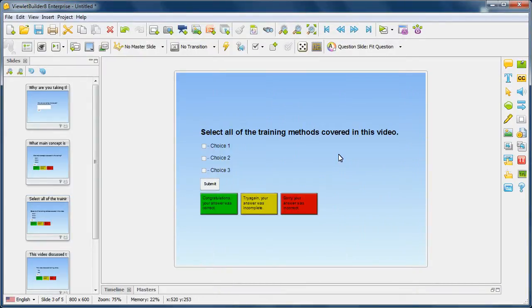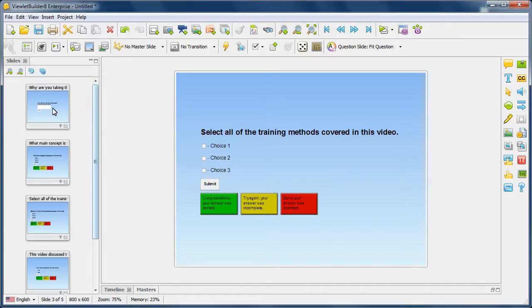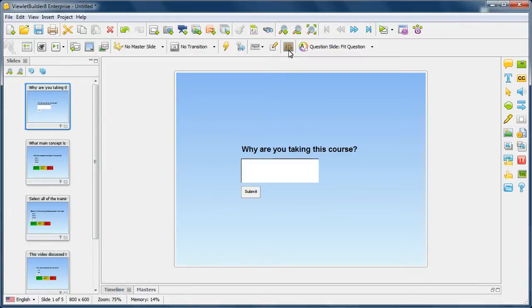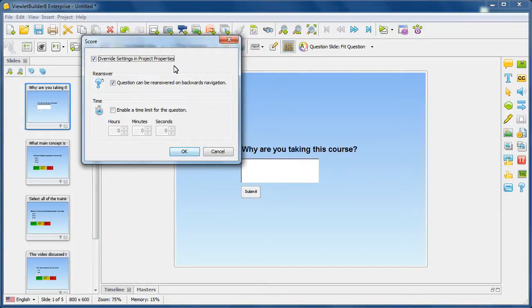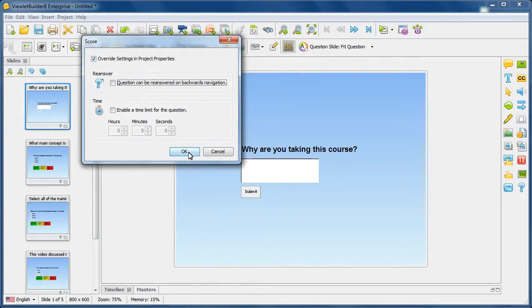Now you also have the ability to override any of the global settings set up in Project Properties on a slide-per-slide basis. For example, we'll take this survey slide, open up the score dialog, and override the settings in project properties. We'll disable the re-answer feature and click OK.